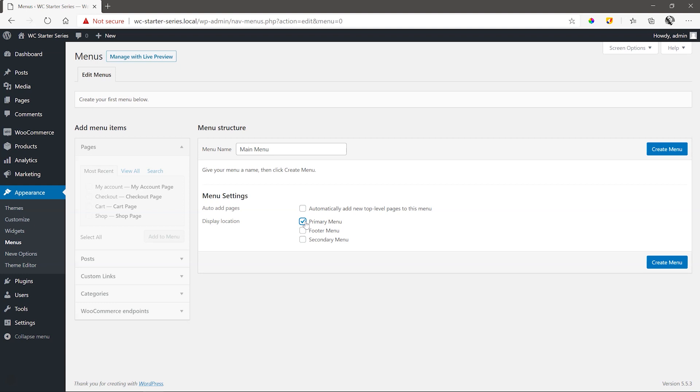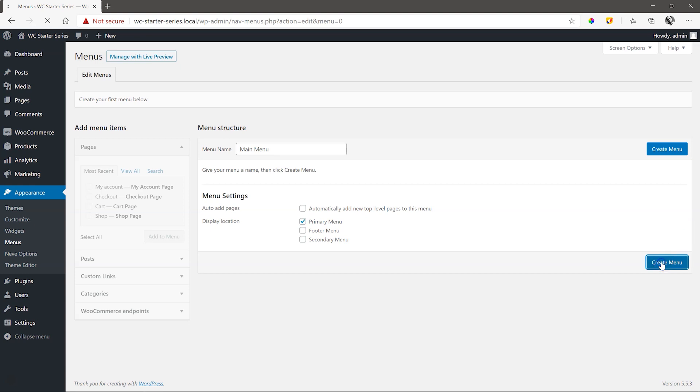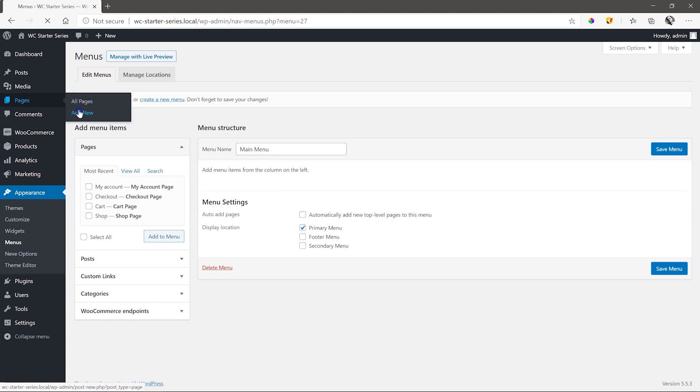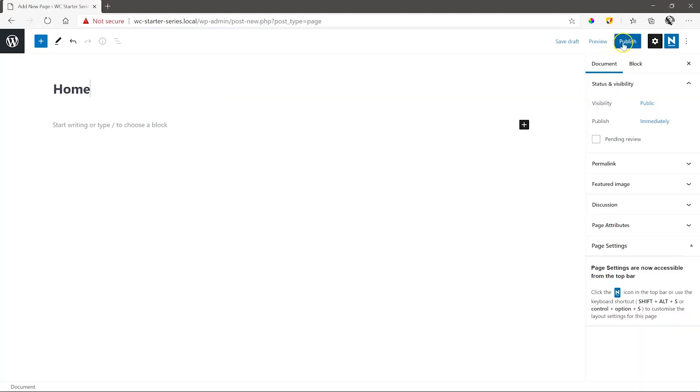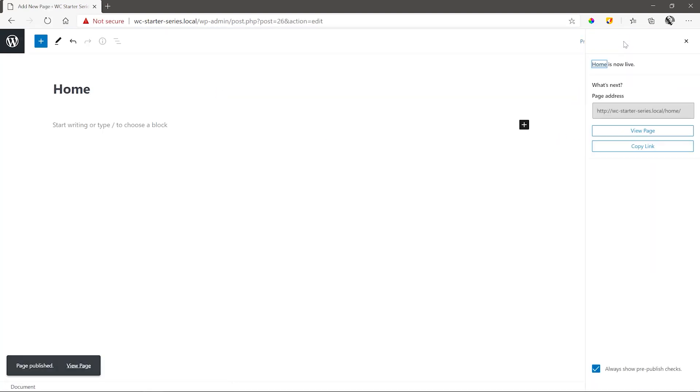Let's at least create a home page. Click on Create Menu, hop over to Pages, and Add New. Call it Home, and Publish.